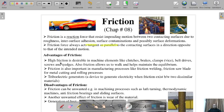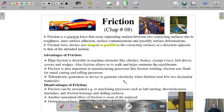This is Chapter 8. The advantages of friction: high friction is desirable in machine elements like clutches, brakes, clamps, belt drives, screws, and wedges. Friction also allows us to walk and helps maintain equilibrium — if there were no friction between our feet and the contacting surface, we would not be able to move properly.